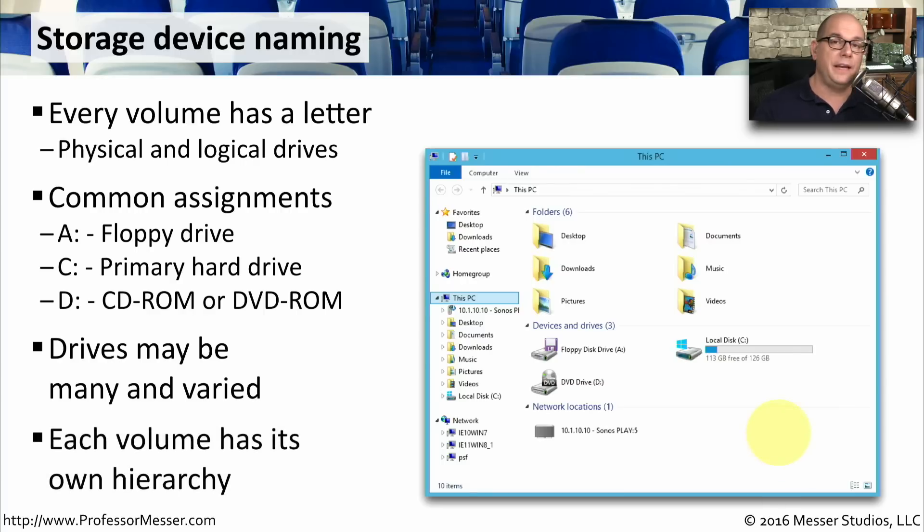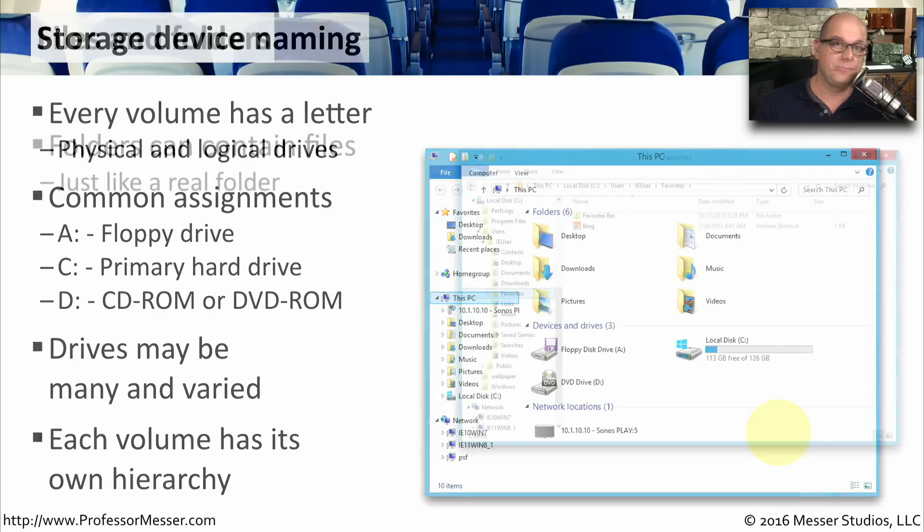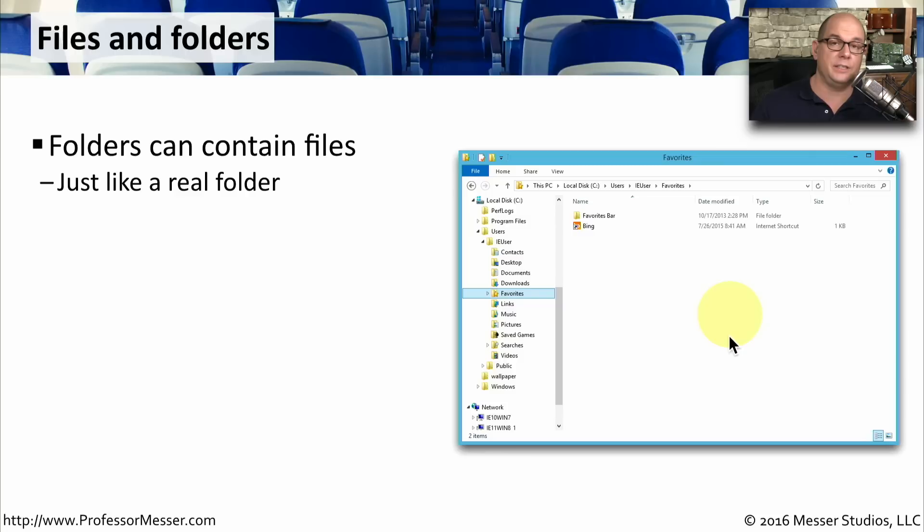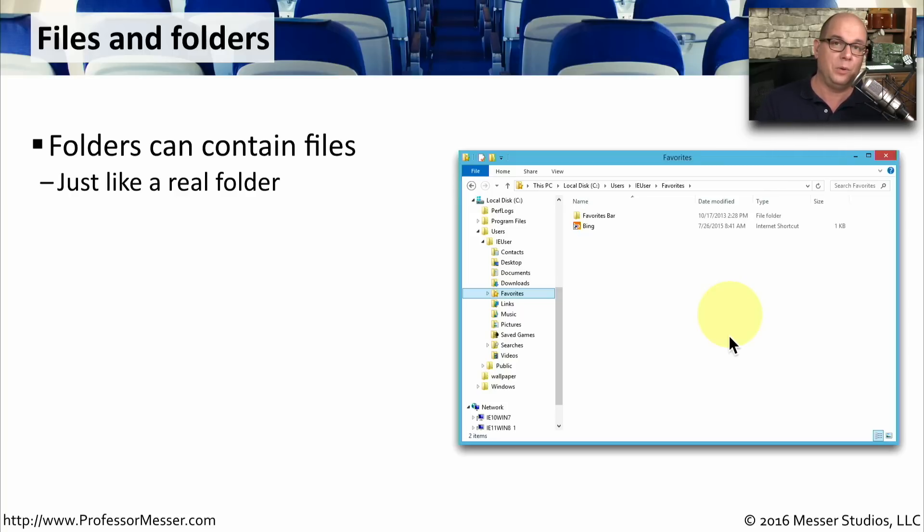Inside of each one of these drives is a separate set of files that follows a hierarchy from the root of the drive all the way through, with separate files and separate folders. For example, in your C drive, you will have many different folders inside of that C drive. And in each folder, you might have a number of files. This is just like you had a physical file folder, and you wanted to put different files or different papers inside of that physical folder.